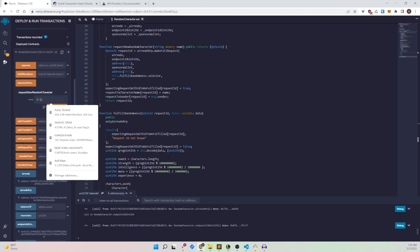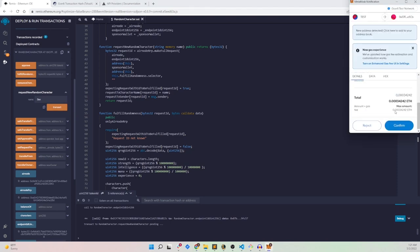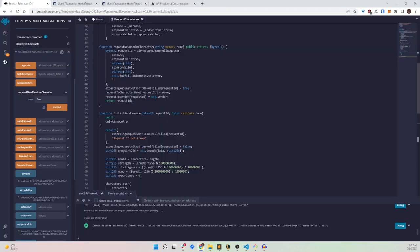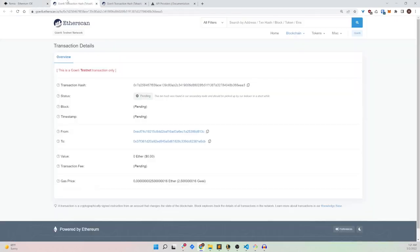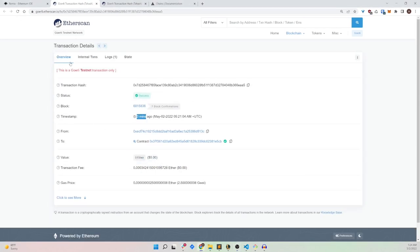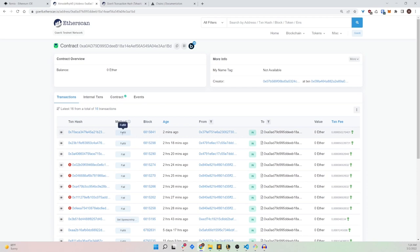Now we request a random character. I'll call him Ben. Click on confirm. This transaction is the one we're making to airnodeRRP, and it will then be fulfilled — hopefully minting an NFT to us. The transaction has been completed, and we can see there was an internal transaction to airnodeRRP for the makeFullRequest, and a fulfillment transaction two minutes later — that's the random number being returned.